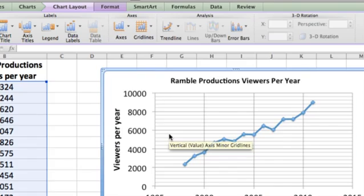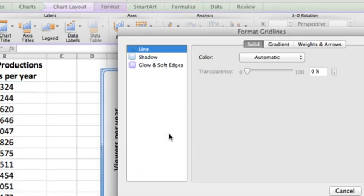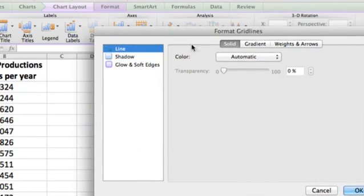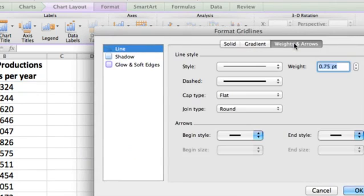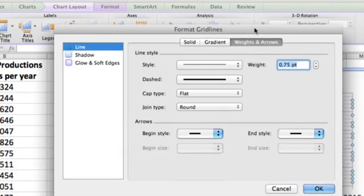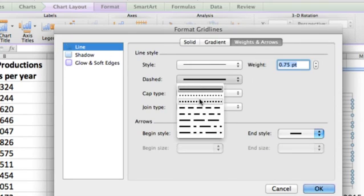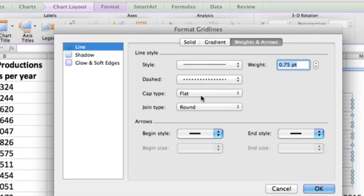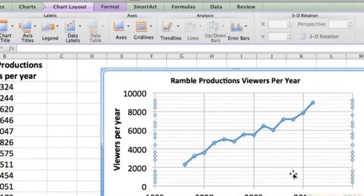So we'll go until our cursor is over a minor grid line, double click on it, and we have the formatting options for that grid line. Let's go to weights and arrows, and we're going to go to dashed — I like just a little dotted line. I think it looks nice.